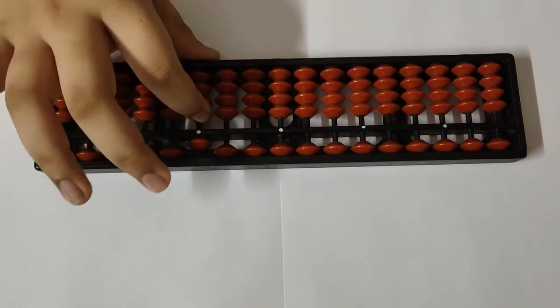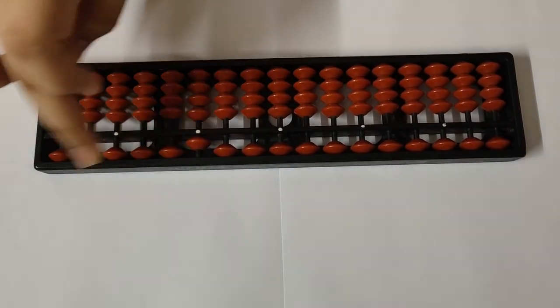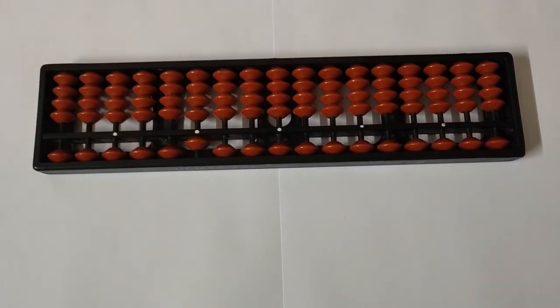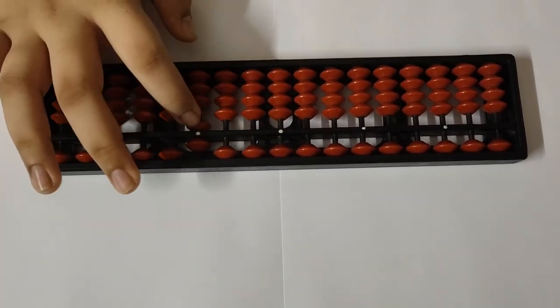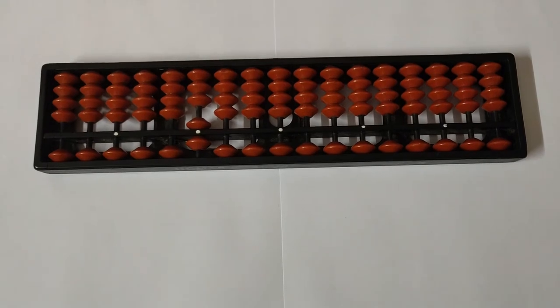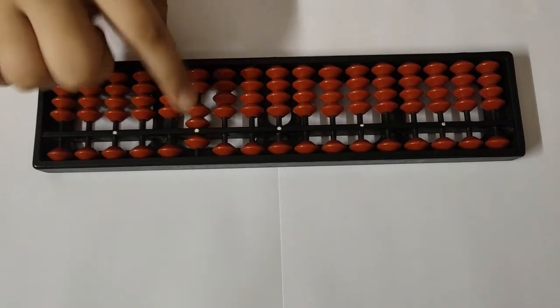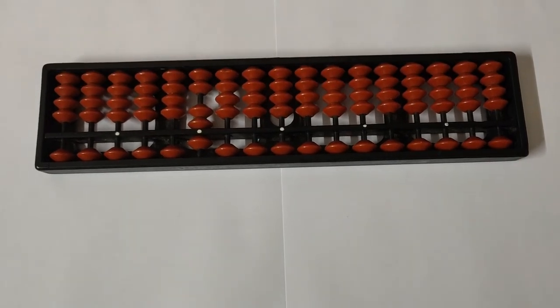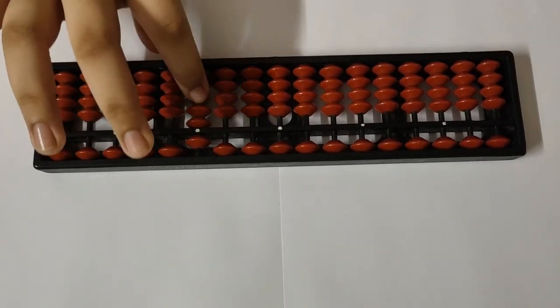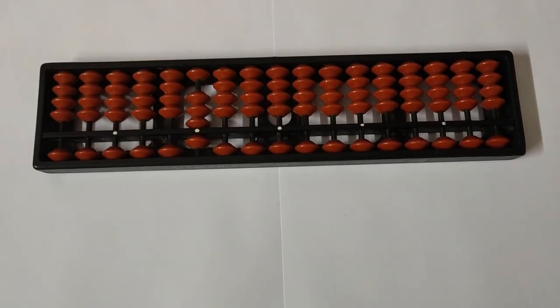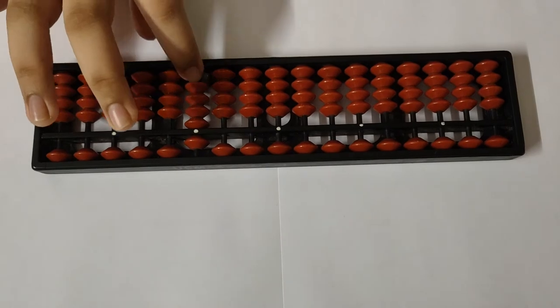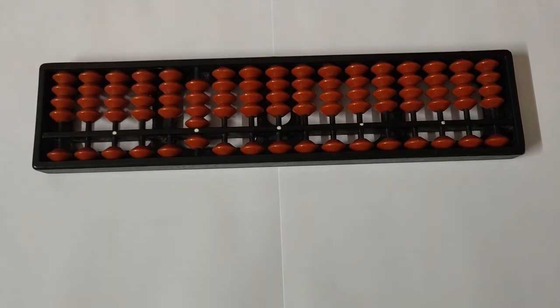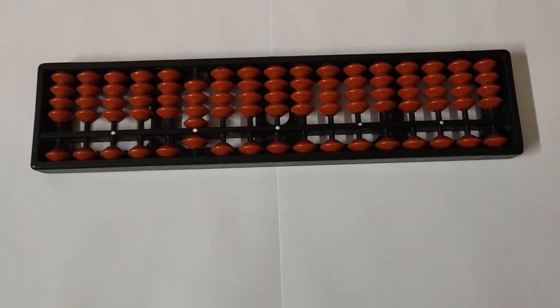Now let's check out 5, which is the upper layer, the upper bead. Then 6, 7, 8, and 9.